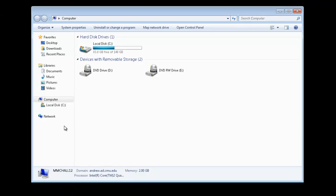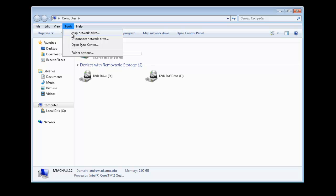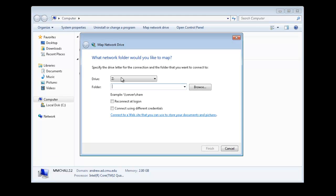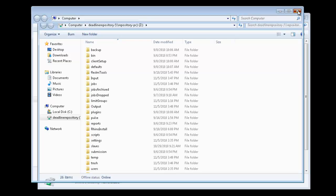The first step to utilize Deadline is to map a network drive. Hold the Alt key down, it'll open up the map network drive option. The drive you want to map is the repository PC, and that you'll need to type in as is shown. And you'll have to type in the entire path, which includes the subfolder Deadline repository.